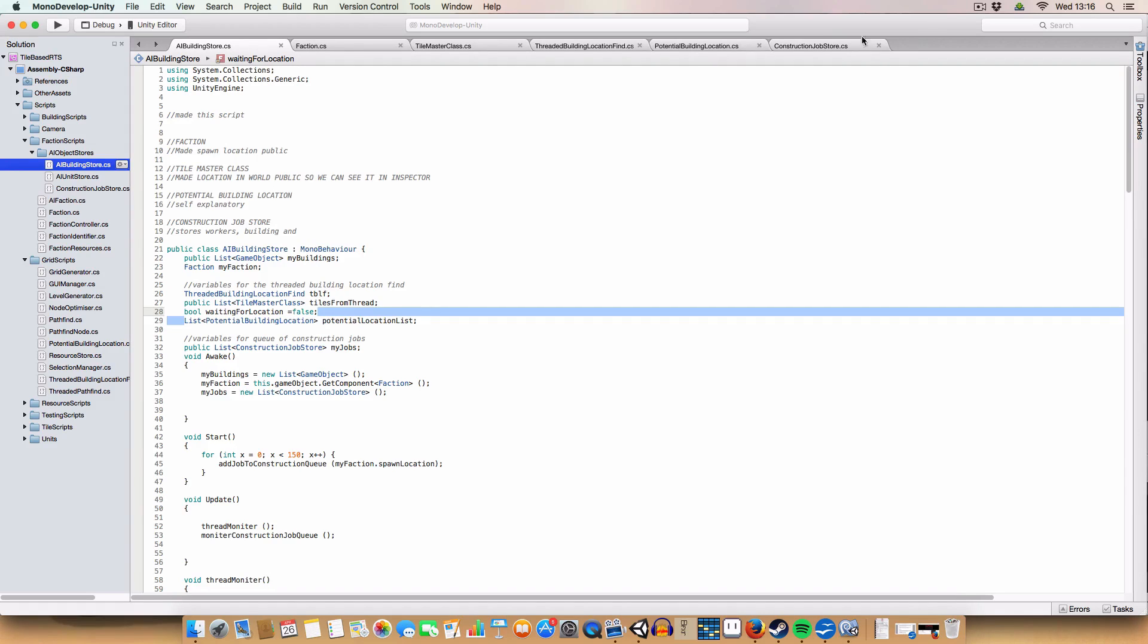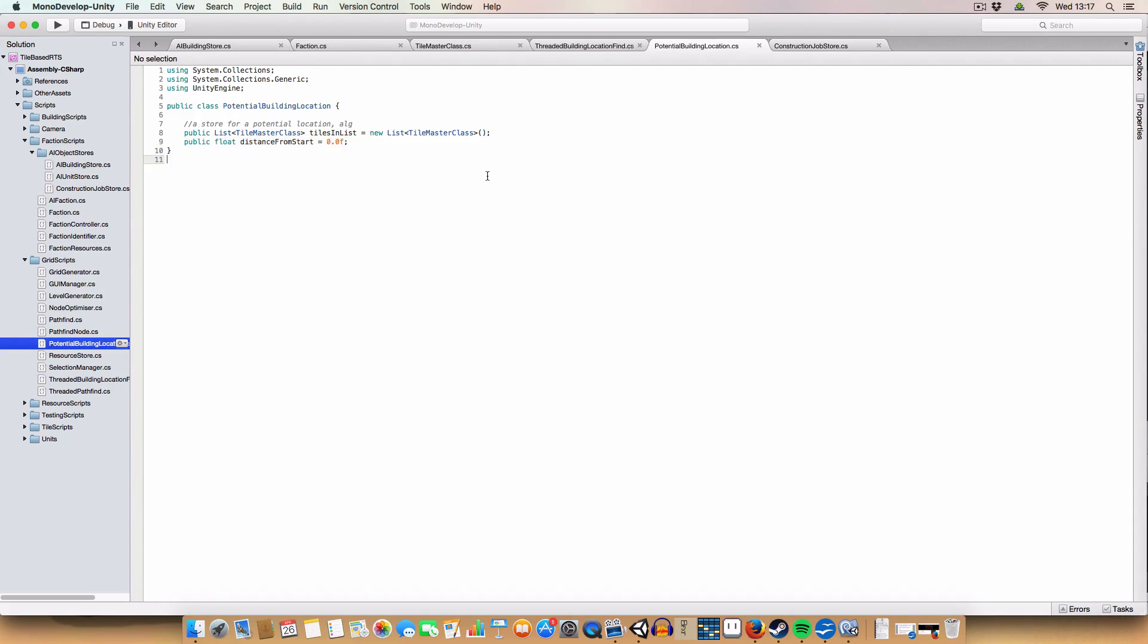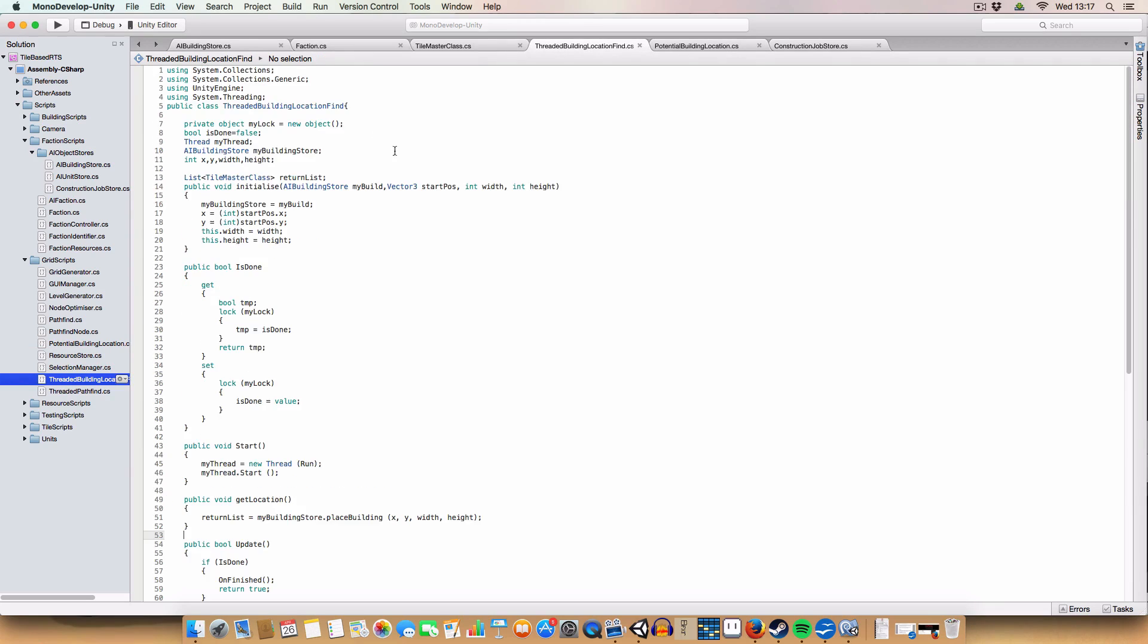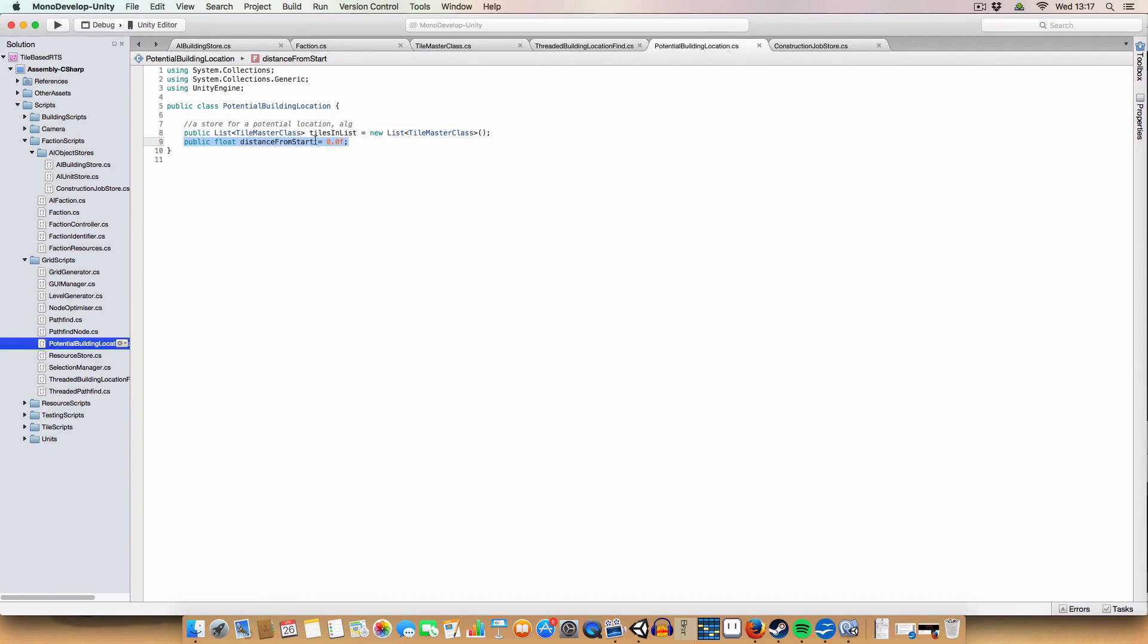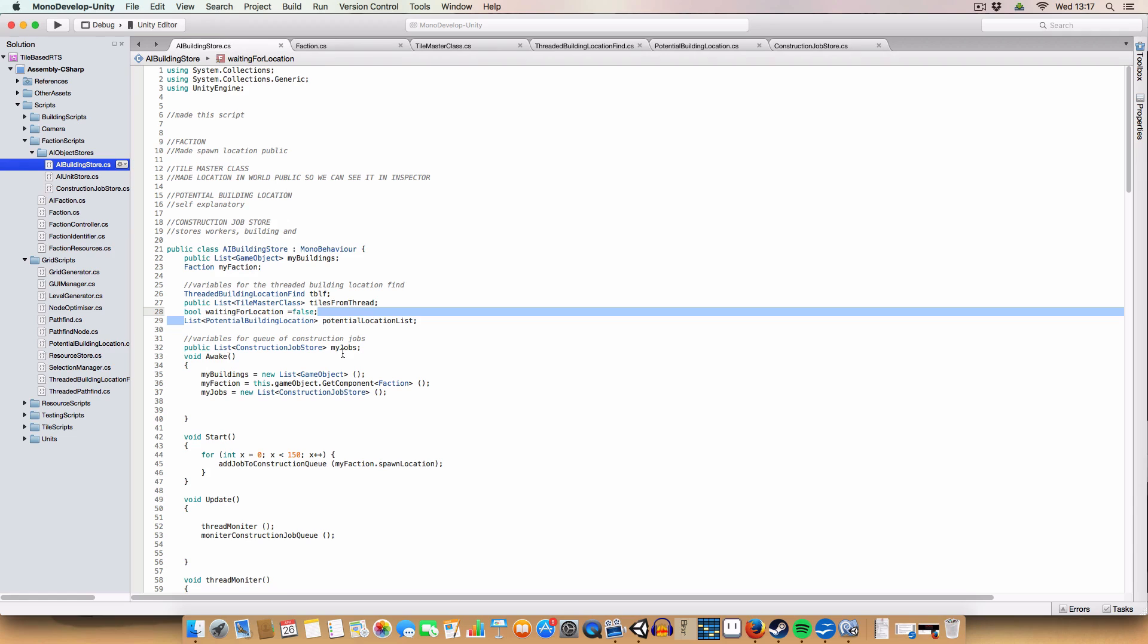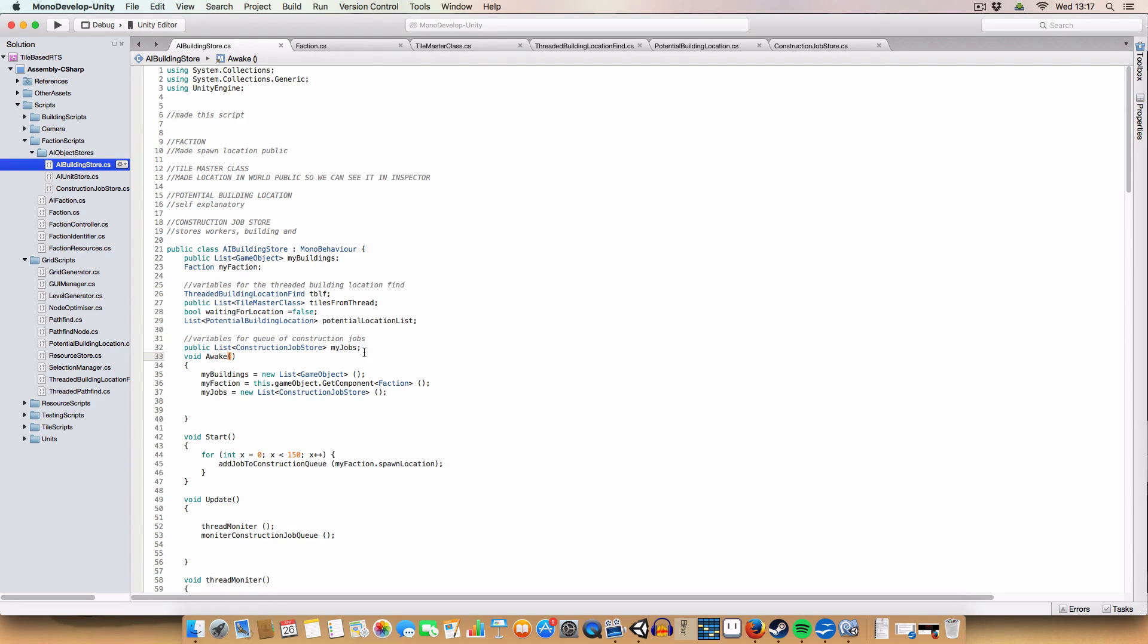Potential Building Location is another script, which basically acts as a store for where a building could potentially be placed in the world. So it's got the list of tiles, where it would be, and a distance from the start, which is just the distance between that initial location that you call with the thread. So here, so the starting position, and wherever. And the bottom left tile of the area that is defined in tiles and lists, because that'll be the first tile in the list. Okay, and finally, we've got a new script called the Construction Job Store. I've got a list of them, the jobs. We basically have these as a queue, so that because we can't get more than one building at a time, we store the references to buildings we might want to build.